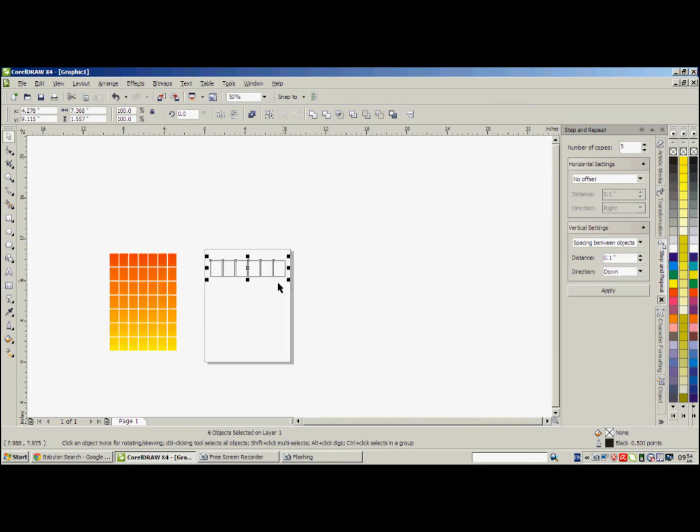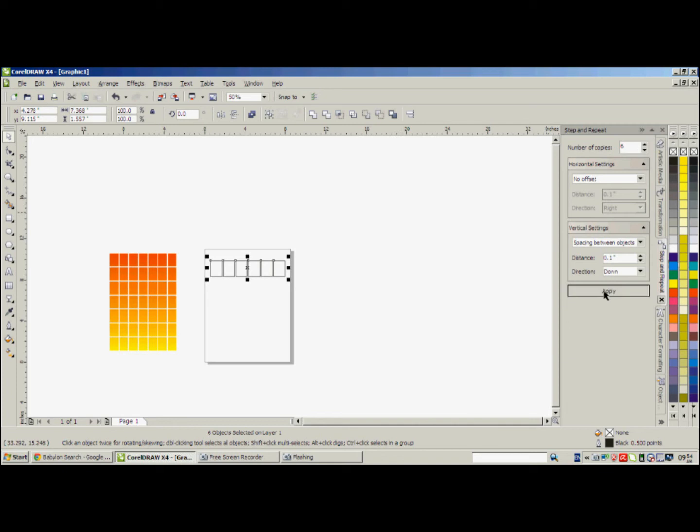Here we can choose like here we have one, two, three, four, five, six, seven. Seven rows. So we can choose six. Number of copies is six. So here apply. See.